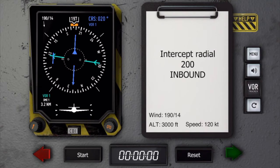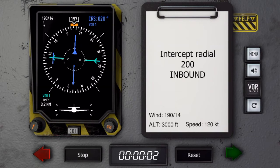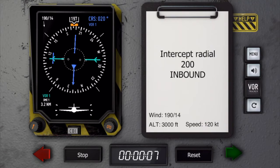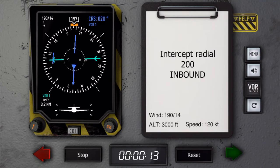Flying outbound now. We have to wait until we are abeam the station and then start our timing. We do have quite a bit of headwind here, so I will start the inbound turn at around 2 minutes and 20 seconds.